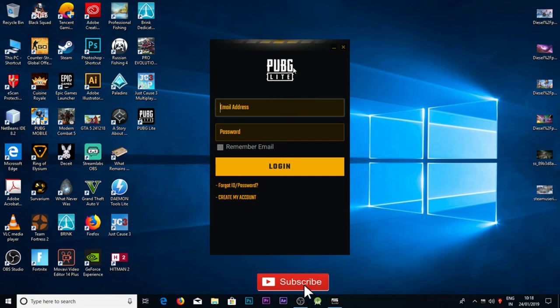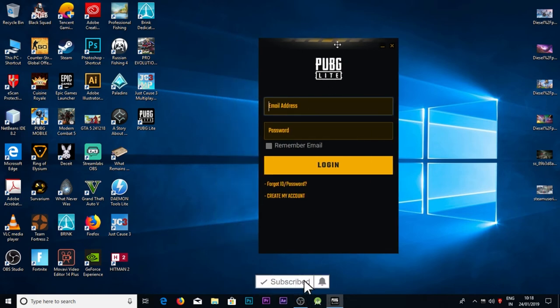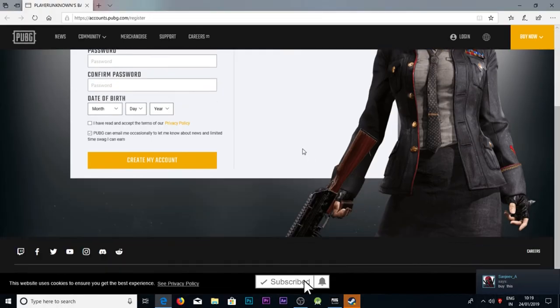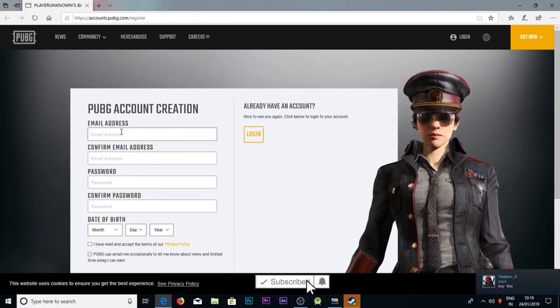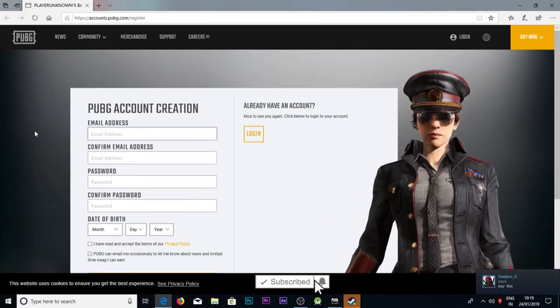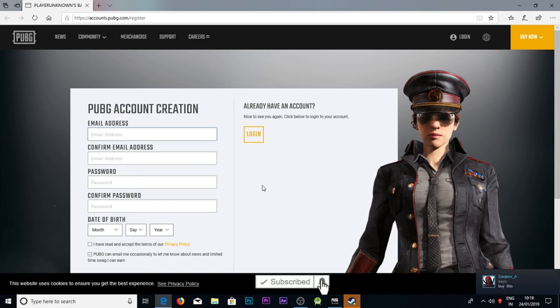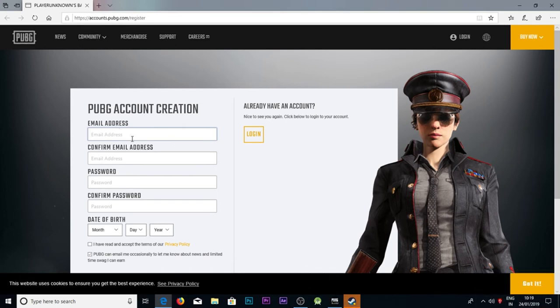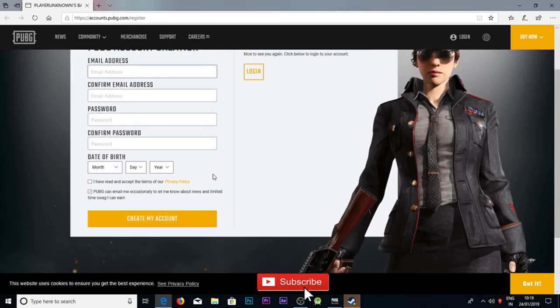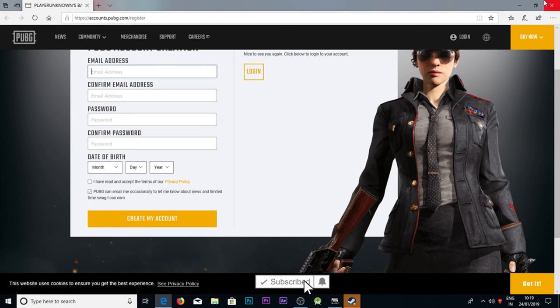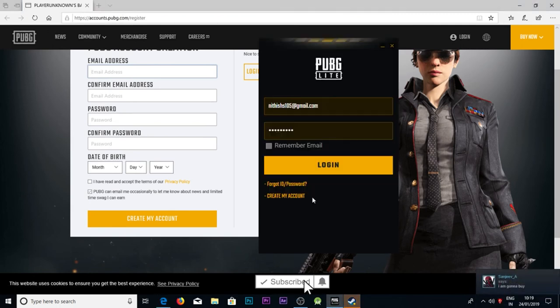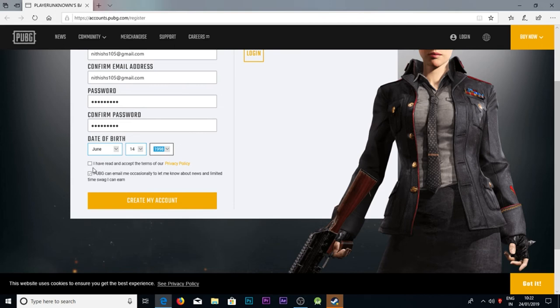Let's try the game. Create your account guys, create your account. You create an email ID and I'll just fill it up, you guys can see. Now, create my account, create our own.